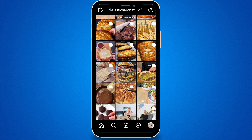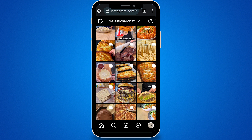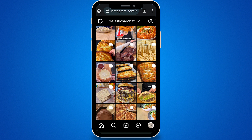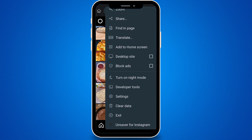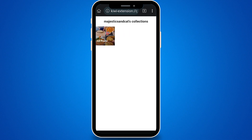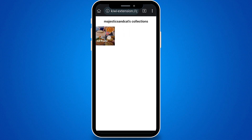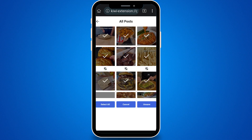To remove all of them in one go, start by tapping the three dots in the upper right corner and scroll down to the bottom. Select "Unsaver for Instagram." This action will open your collections. Tap on All Posts. At the bottom, tap on Select All, followed by Unsave.